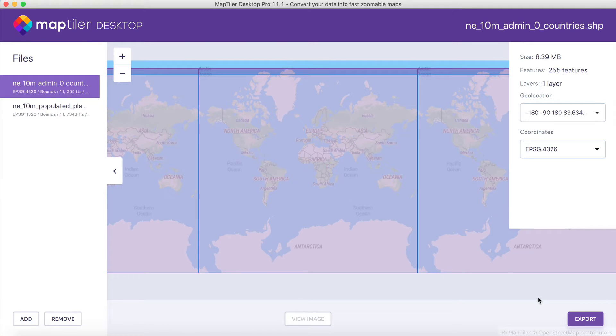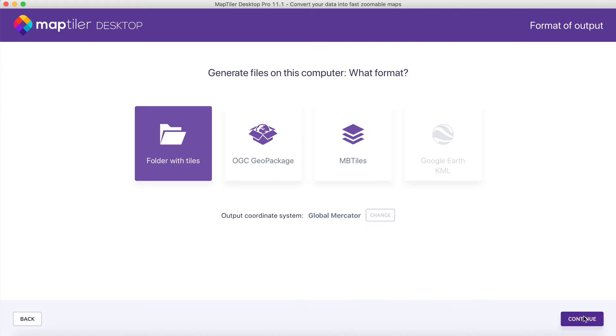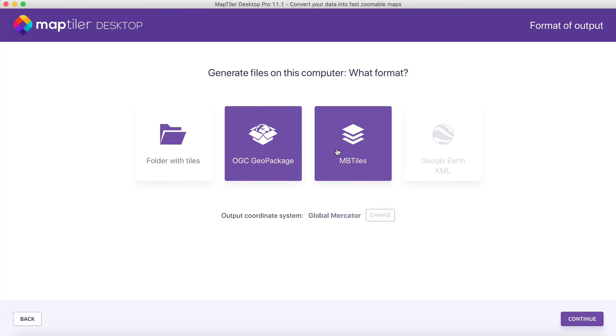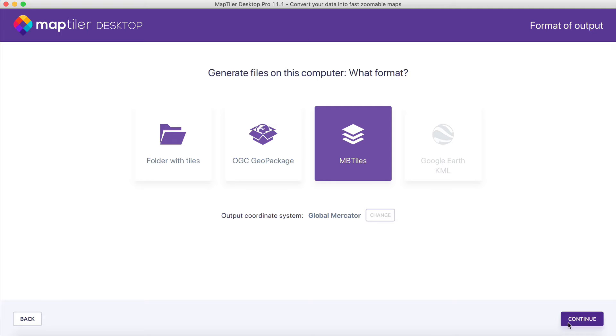After you add all the source files, click on Export. The outputted vector tiles can be saved as a folder with tiles, an OGC GeoPackage, or as an MBTiles format.